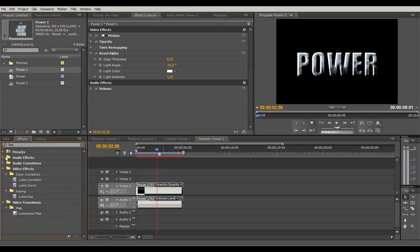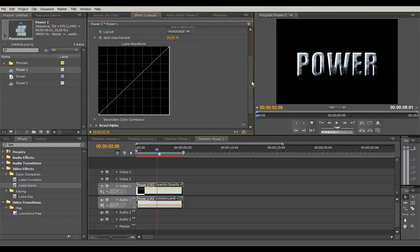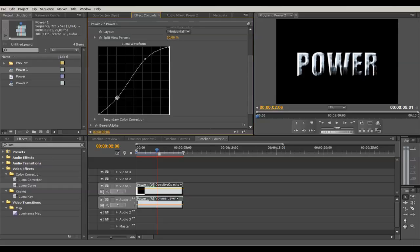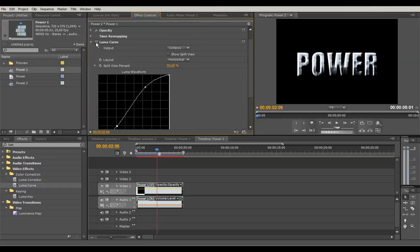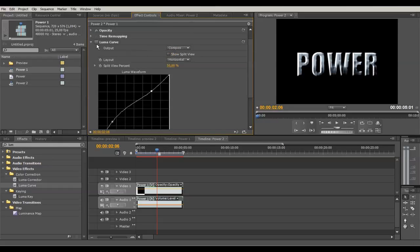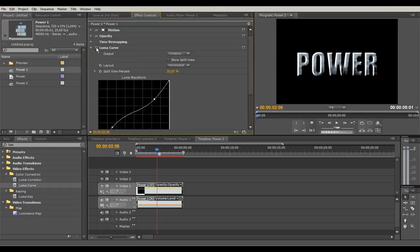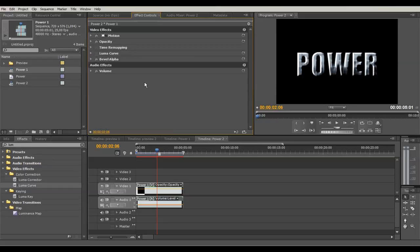If the text comes up too dark, you can add the Luma Curve effect — under Color Correction, drag it onto your clip. Open up the curve and adjust: bring the upper curve up and the lower curve down for more contrast. This gives a stronger contrast look. It really depends on how you want it — you can use it the opposite way too. This version looks good with the Luma Curve applied, less dark on the shadow side.